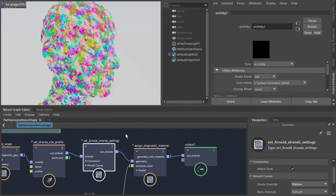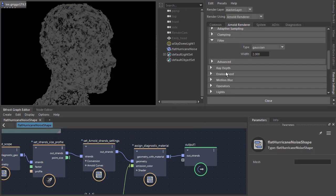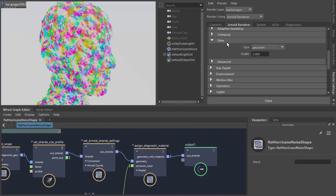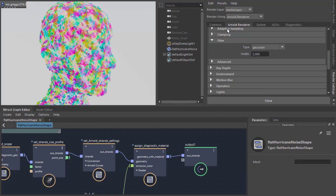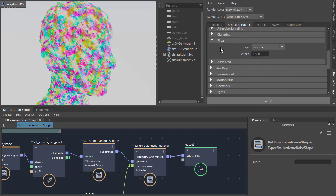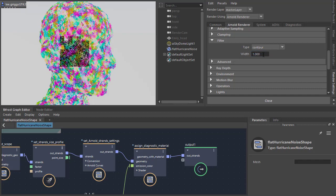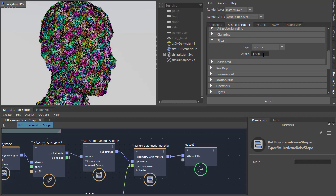Okay, so we're not seeing any toon edges because the filter type is set to Gaussian by default. So in the render settings, change the filter type to a contour. So we can see the contour edges, and just reduce the width to thin those edges out.